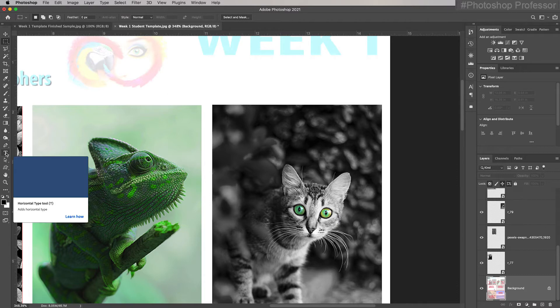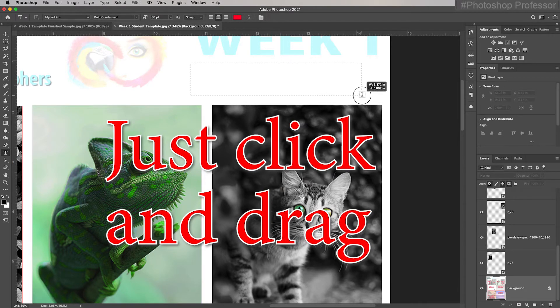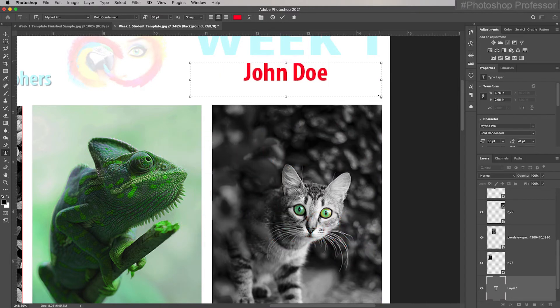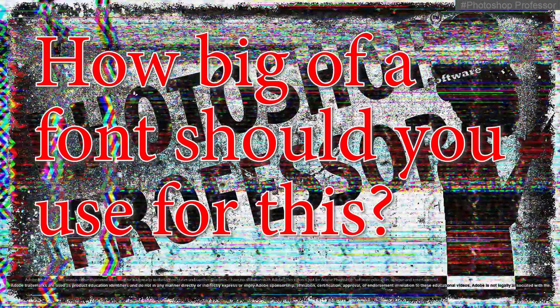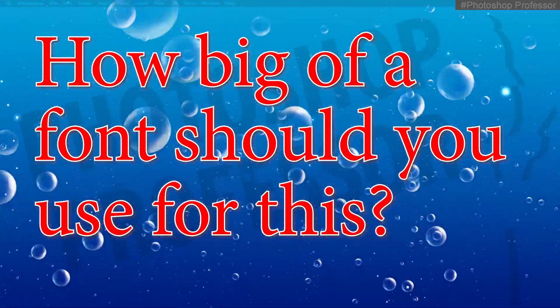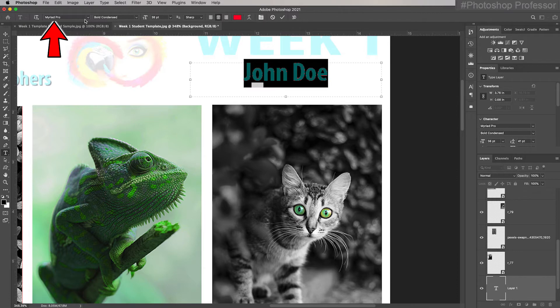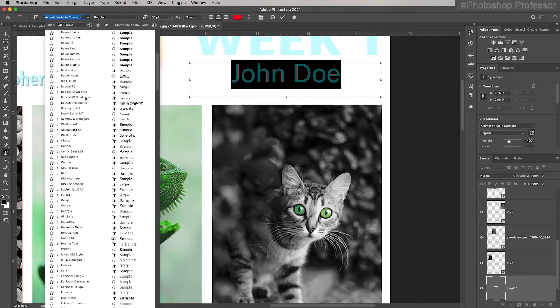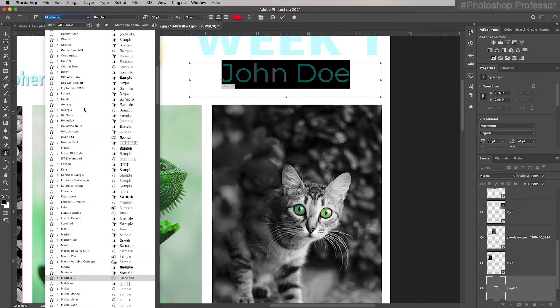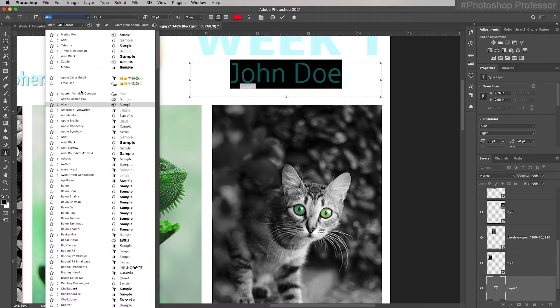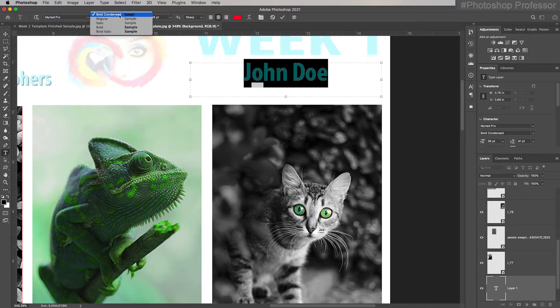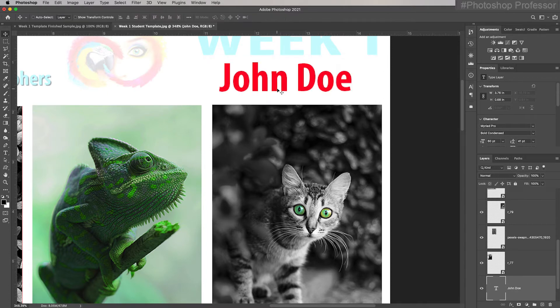Now I grab the type tool, which is the horizontal type tool. Click it. Draw my little thing. John Doe, instead of Jane Smith this time. It's going to totally depend on your name based on the scale of this template. I'm using Myriad Pro Bold Condensed 38. And you can find those by just scrolling through here and finding Myriad Pro if yours isn't chosen. So Myriad Pro, choose Bold Condensed.